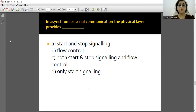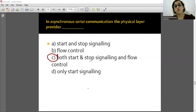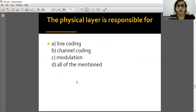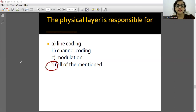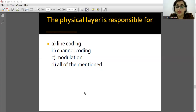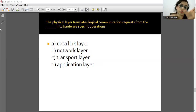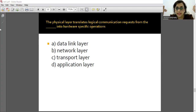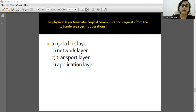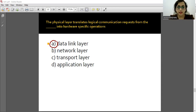In asynchronous serial communication where clock is not used (synchronous uses clock), the Physical layer provides both start and stop signaling and flow control as well - option C is the correct answer. The Physical layer is responsible for line coding, channel coding, and modulation. The Physical layer translates logical communication requests from the Data Link layer into hardware-specific operations. So Data Link is the correct answer for the adjacent layer.